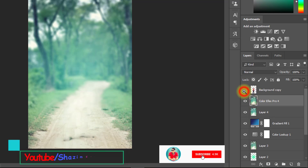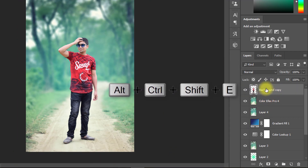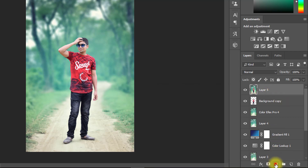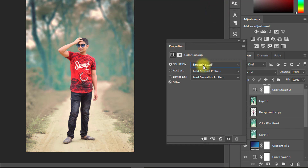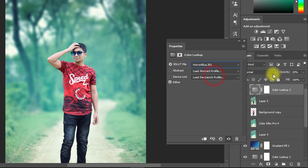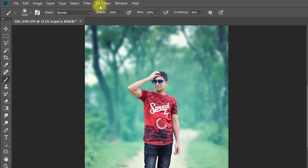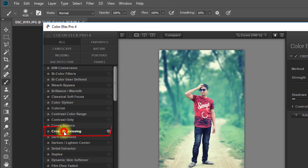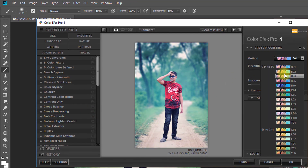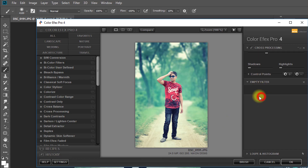Turn on your subject layer. Again select the top layer and hold press Alt+Ctrl+Shift+E to apply the current image. Again use Color Lookup. Go to Filter, then Nik Collection, then select Color FX Pro 4. Select the Cross Processing filter and choose your desired filter for more fantasy color. Click Add Filter, then click OK.